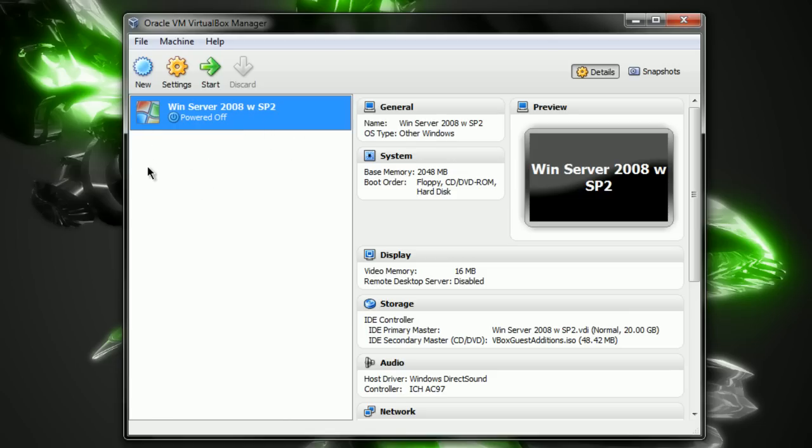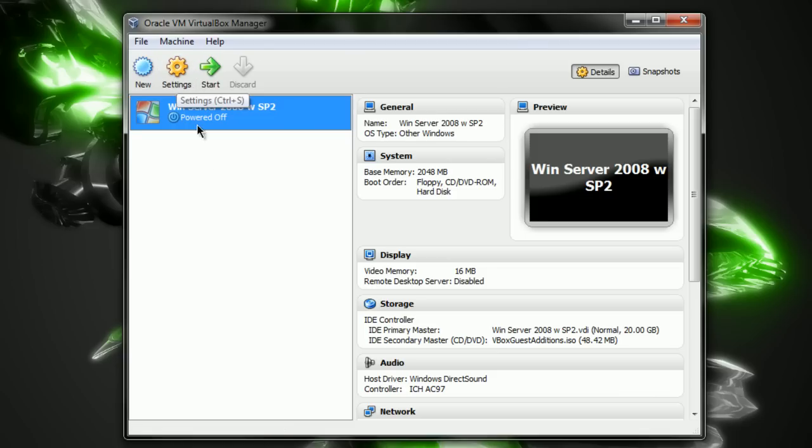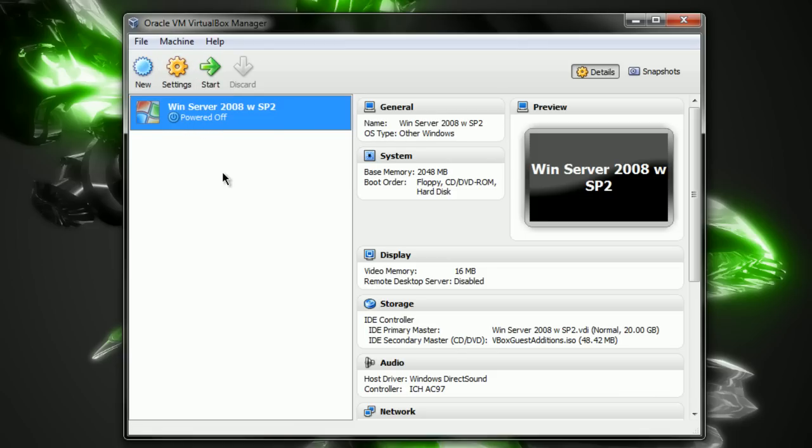For the people who have the same problem, I will show you the solution. So what you want to do is make sure that your operating system on VirtualBox isn't running. Make sure you have the same window I have here.